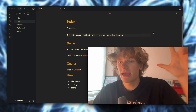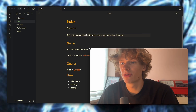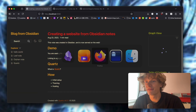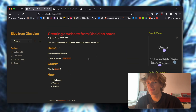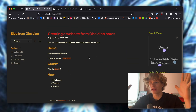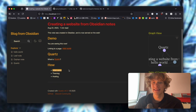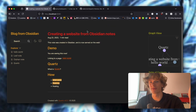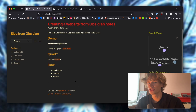Hello everyone, today I'm going to show you how to turn your Obsidian notes into a fully responsive website for free. I'm going to show you everything from the initial setup to custom theming and also how to host this.